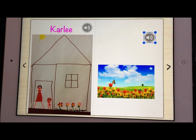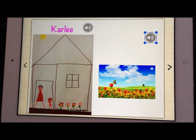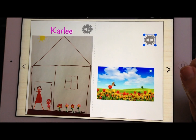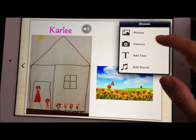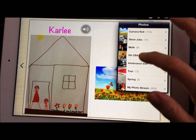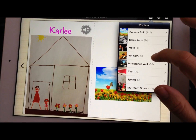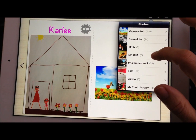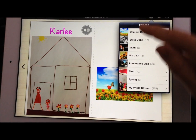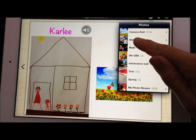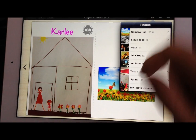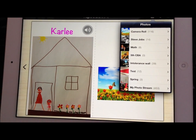The opportunities are endless for what kind of books you could create — adding images, taking pictures, and so forth in the classroom. We have some students doing the Revolutionary War for the CBA, talking about the different parties involved. You could do a biography on Steve Jobs and so forth. It's just endless what you could do with Book Creator.